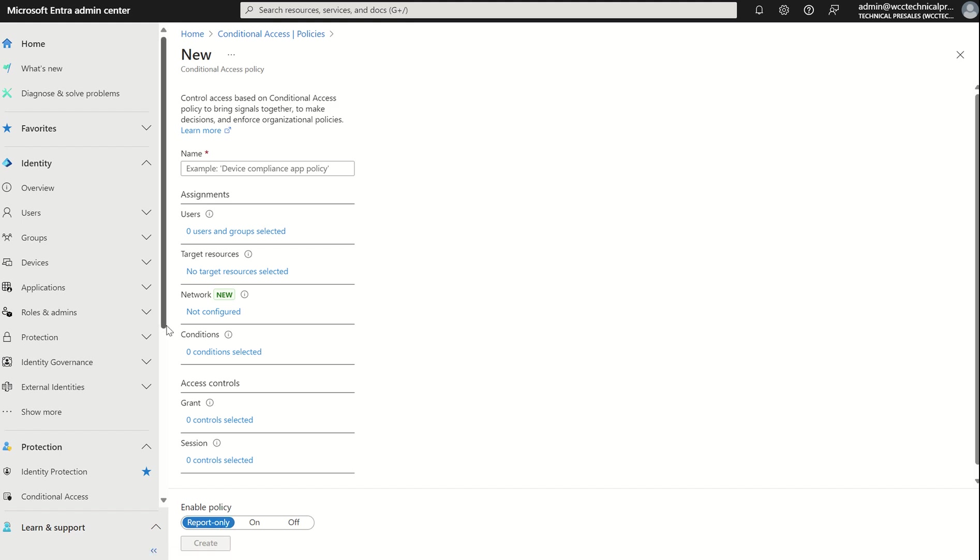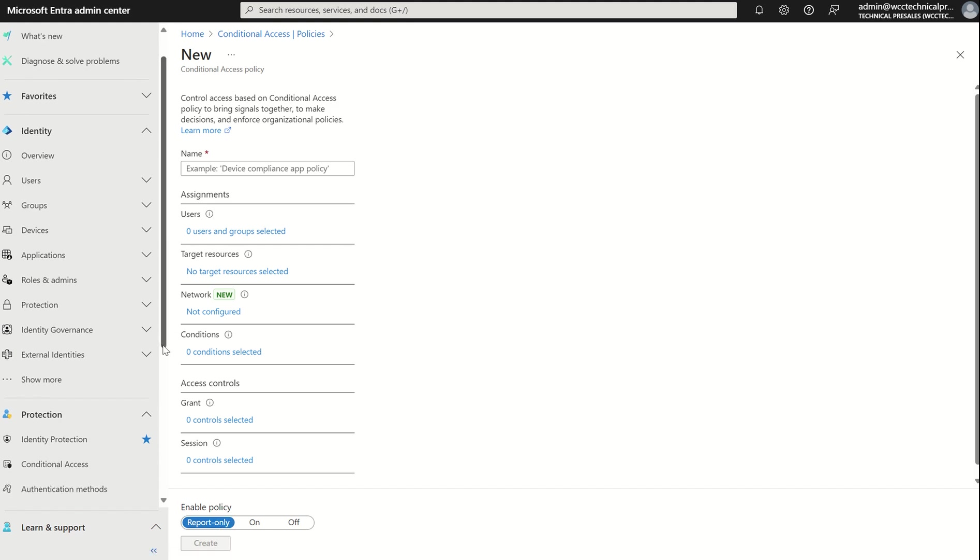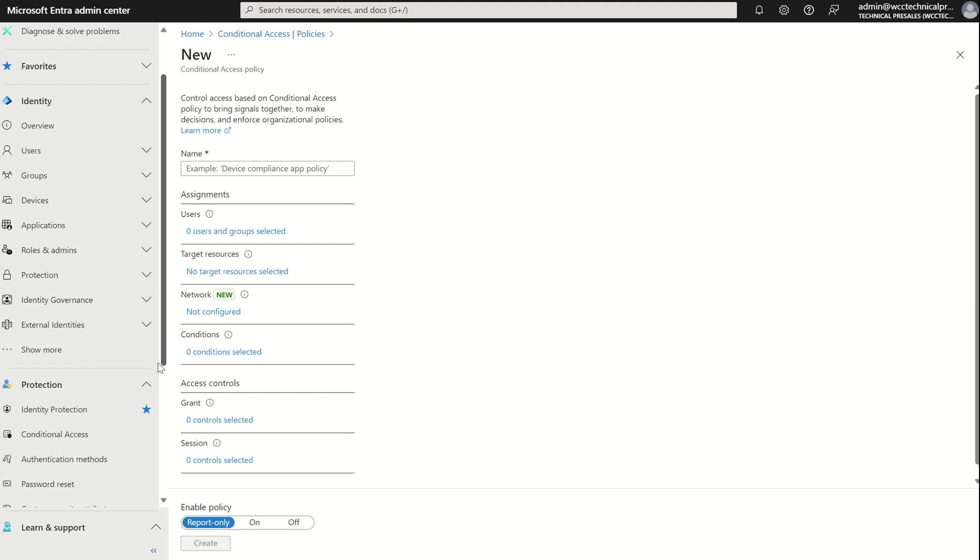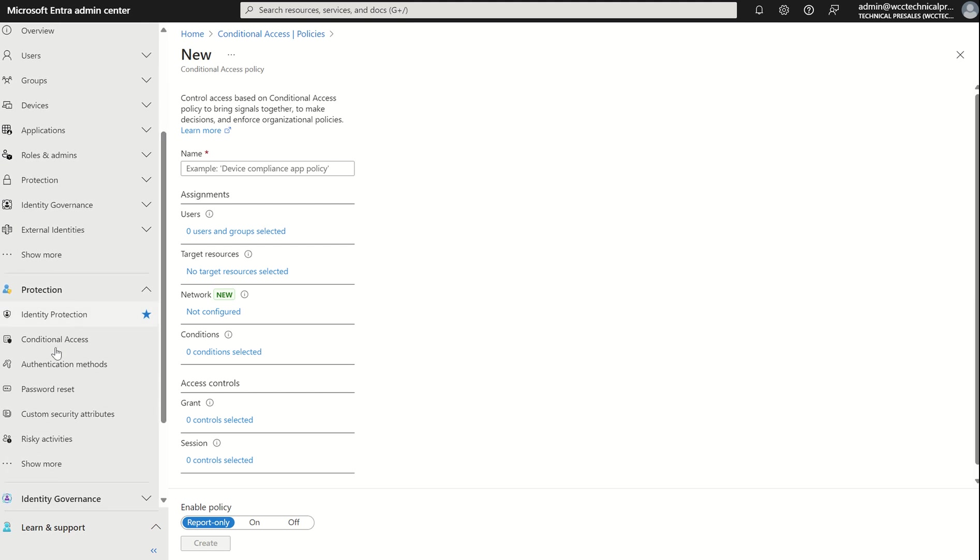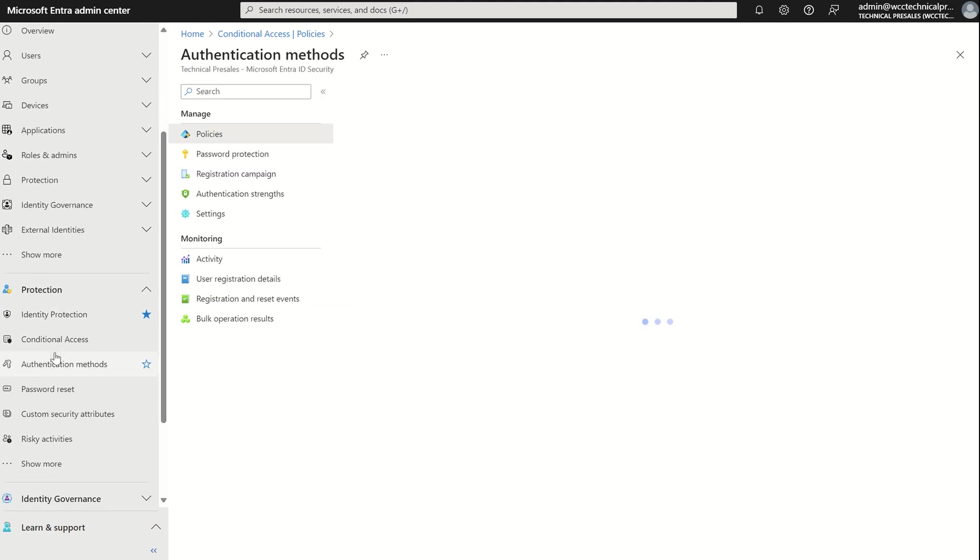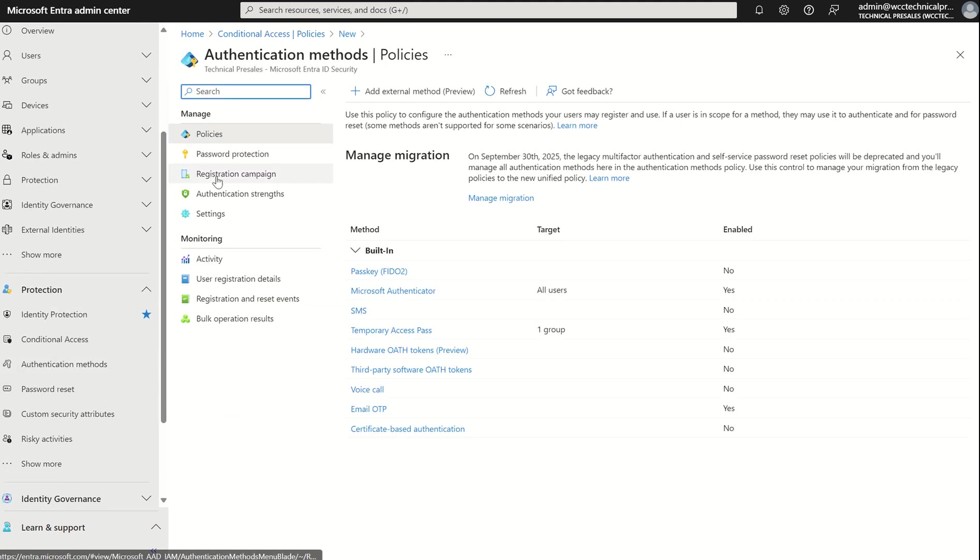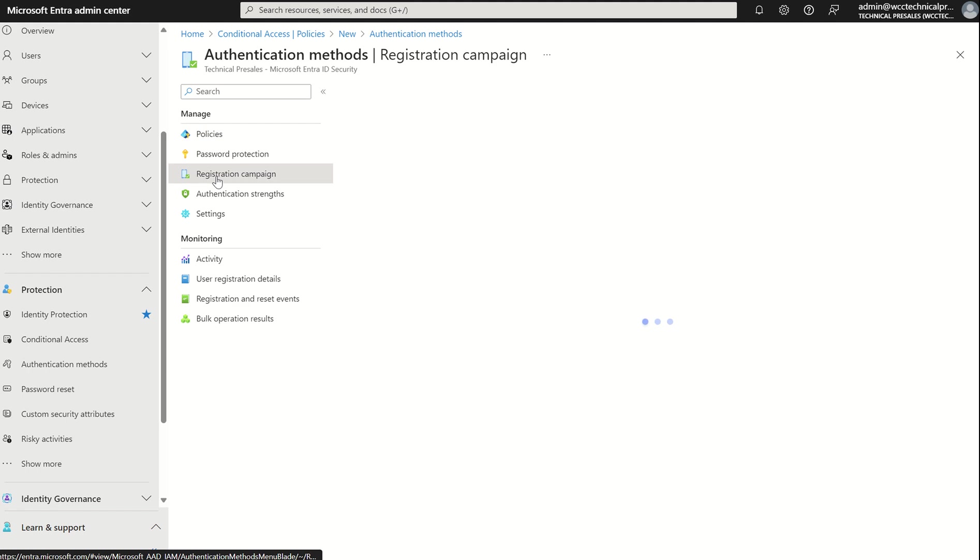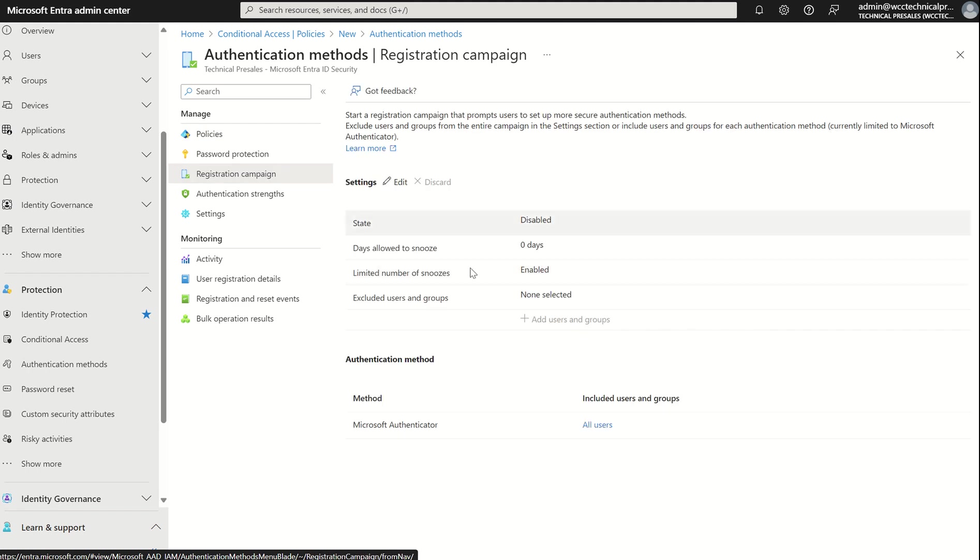One more thing before I leave you guys is if we were to scroll down the protection methods, there is an option here for registration campaign. I've done a video in the past around registration campaign, and this gives that flexibility to say, users, we're going to be enforcing MFA across your user accounts. You've got Z amount of days to snooze this enforcement until it's mandated. You can give your users such as like a 7 to 14 day buffer in which they need to enforce MFA.